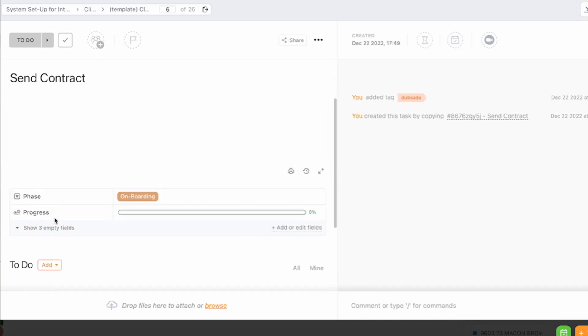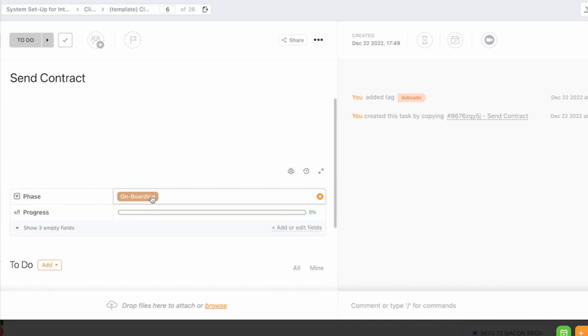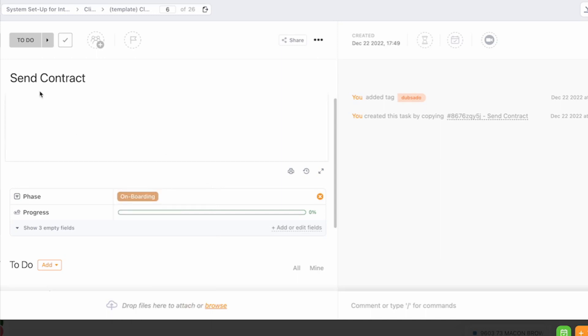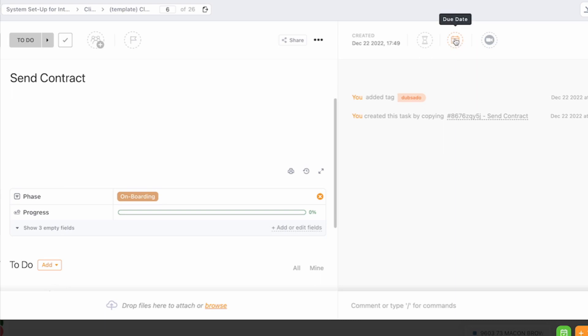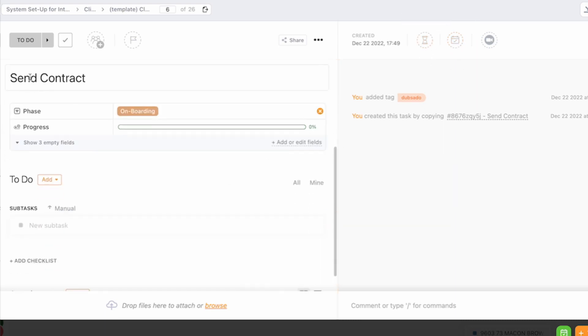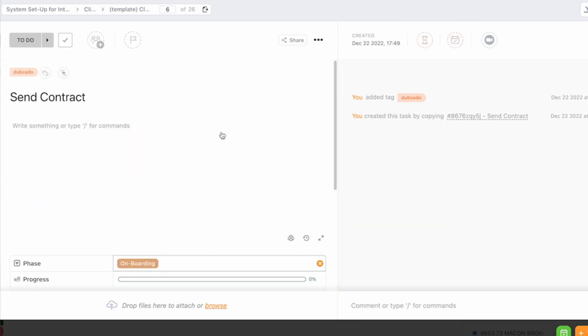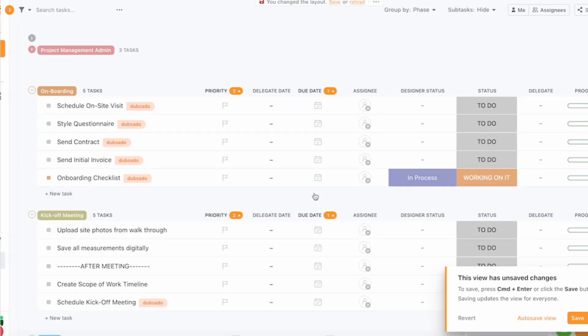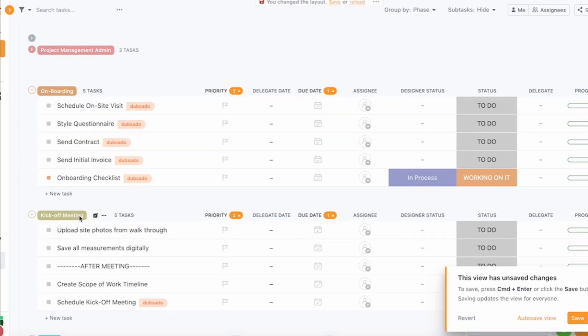You can check the progress. The phase is the onboarding. You could still switch it to something else, but obviously the send contract is going to be during the onboarding phase. You can add a due date, you can estimate how long the task takes. Obviously for this, if you're automating using Dubsado there are a lot of tasks that you won't need to do manually. For the contract it will have to be personalized because each client is different.